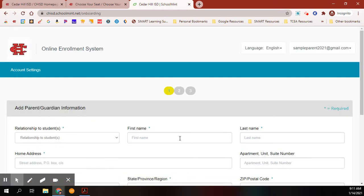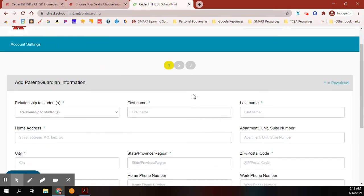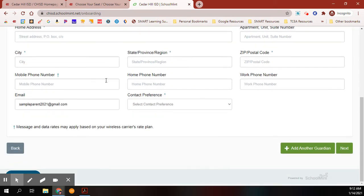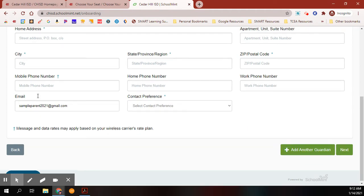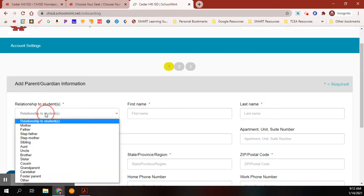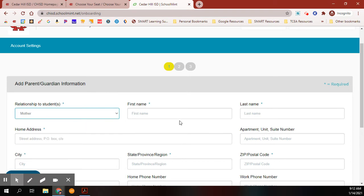You now have your SchoolMint account created. You will see up here your login information, and now you are ready to add your information for parent and guardian. After you've added that, you can add another guardian.